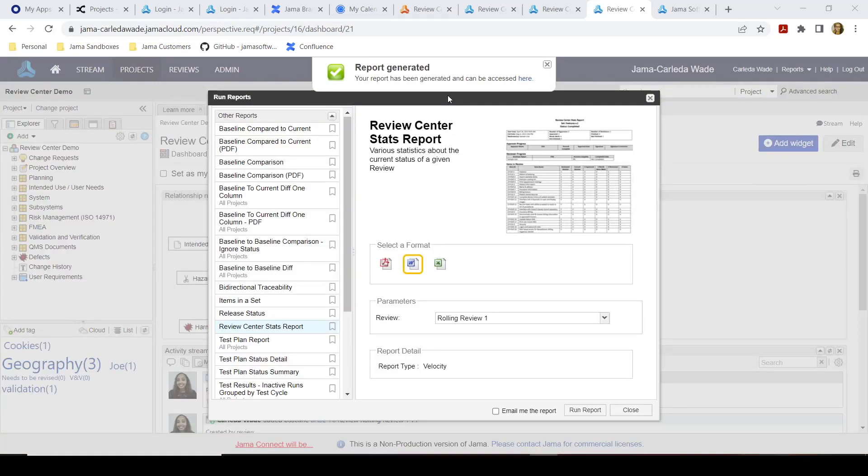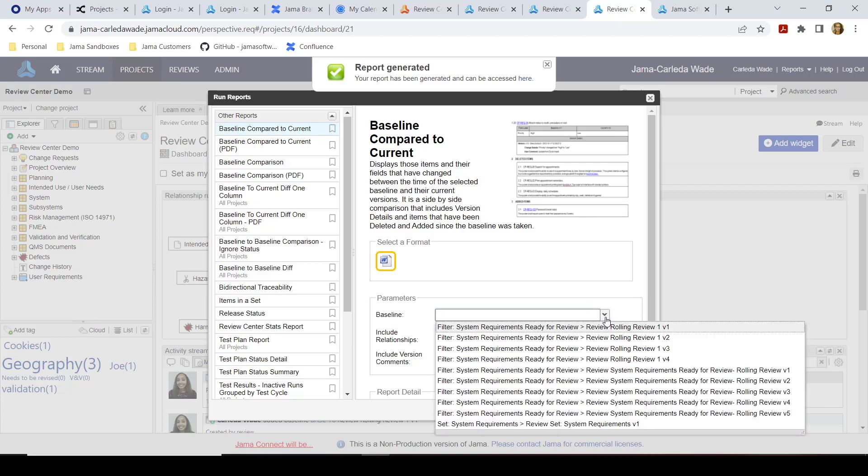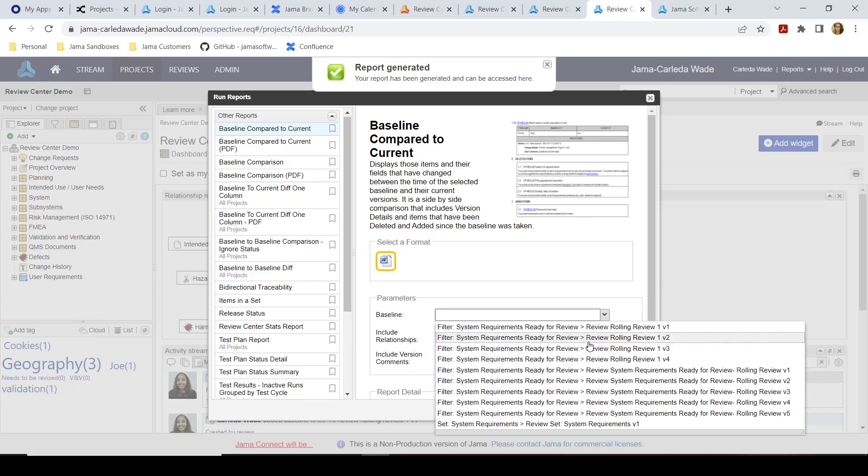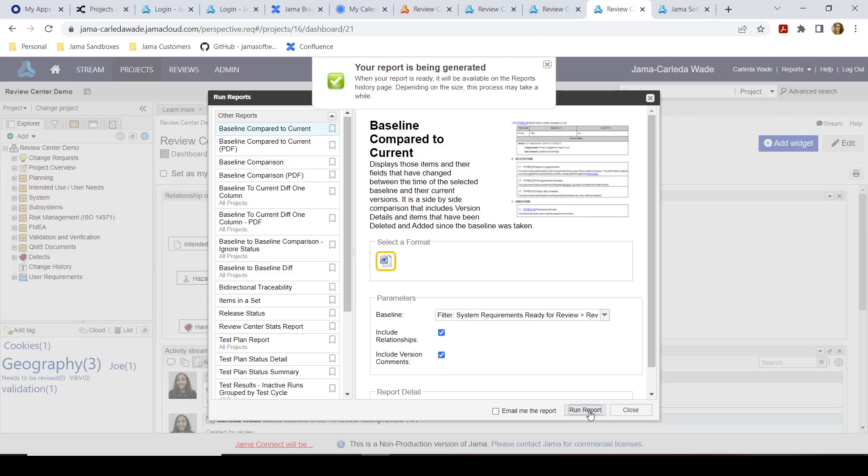Every time that content is sent to review center, a baseline will automatically be generated. In order to compare those baselines, you can click on the baseline compare to current, select the format, then select the appropriate baseline. So in this case, I will look at version one, include relationships and version comments before running the report.